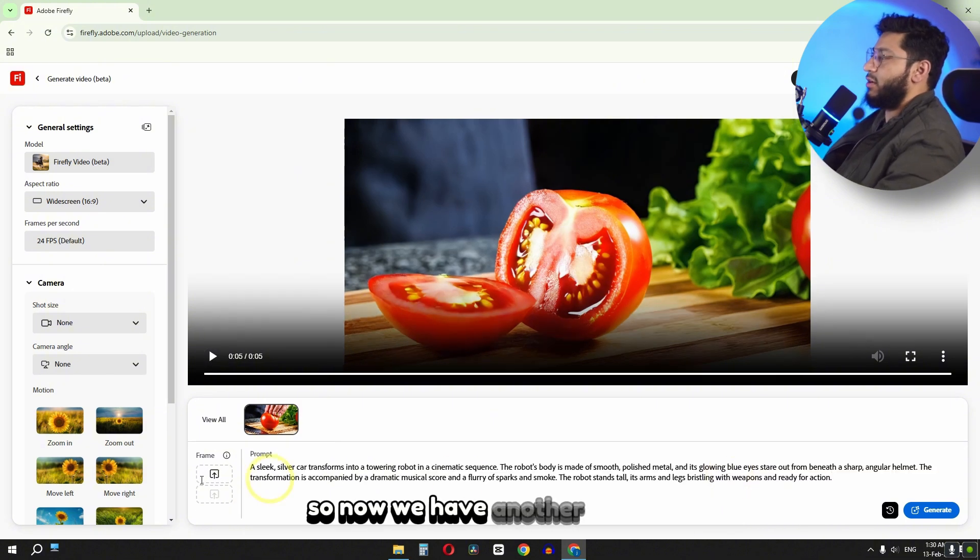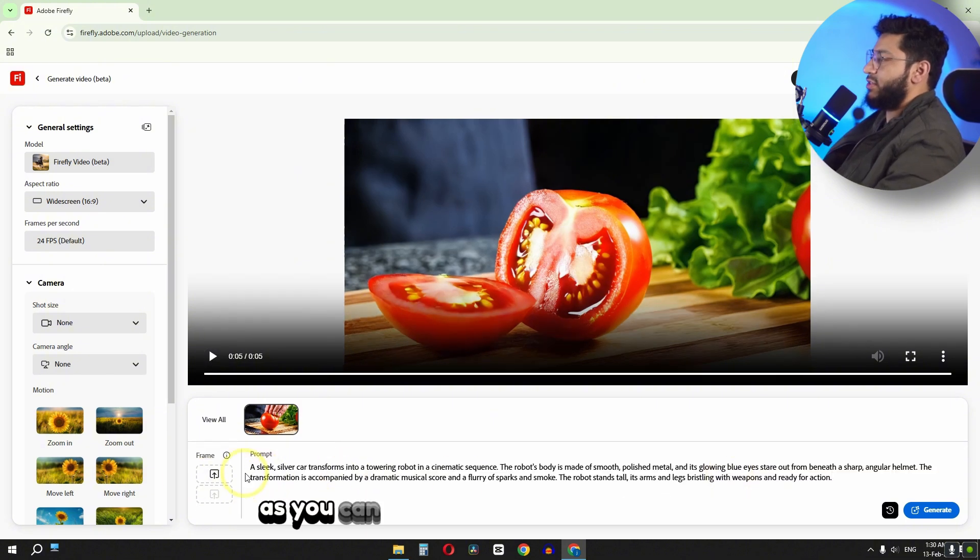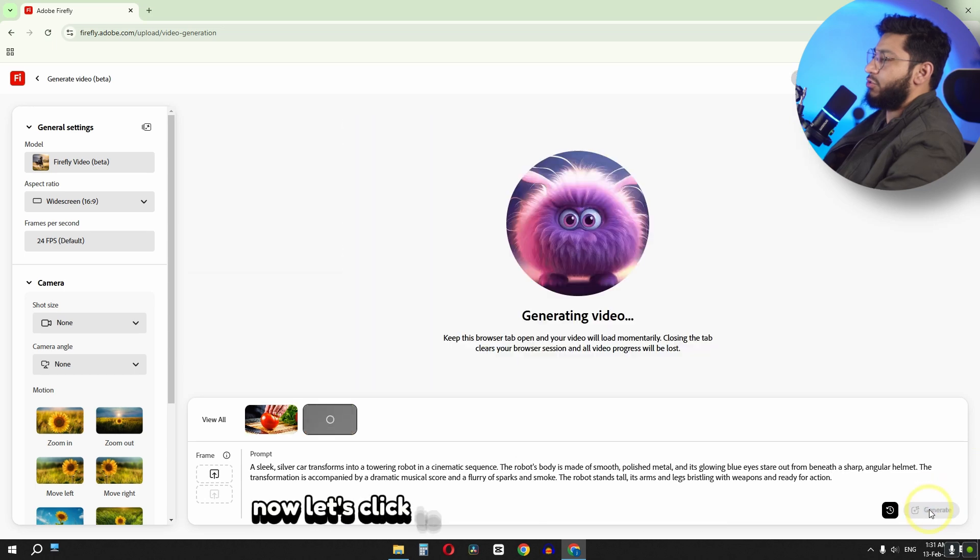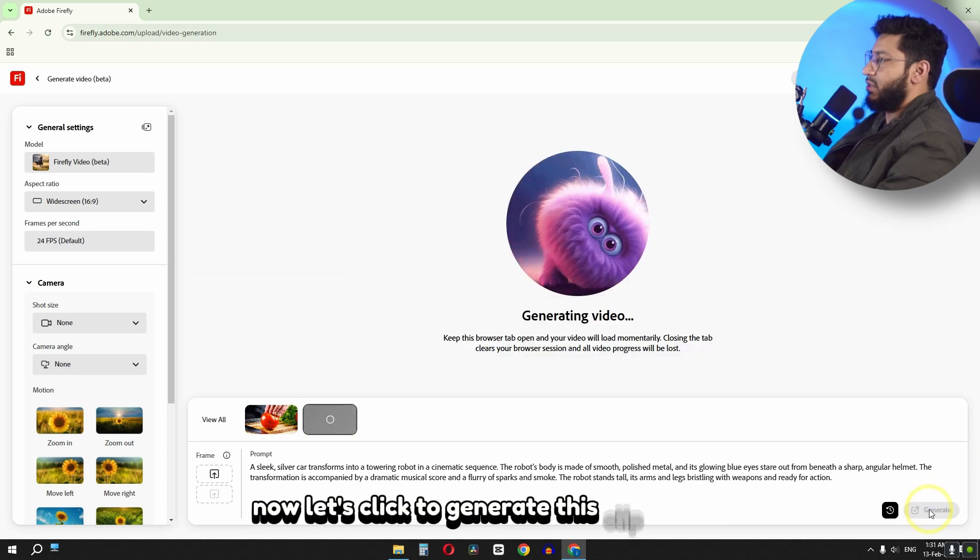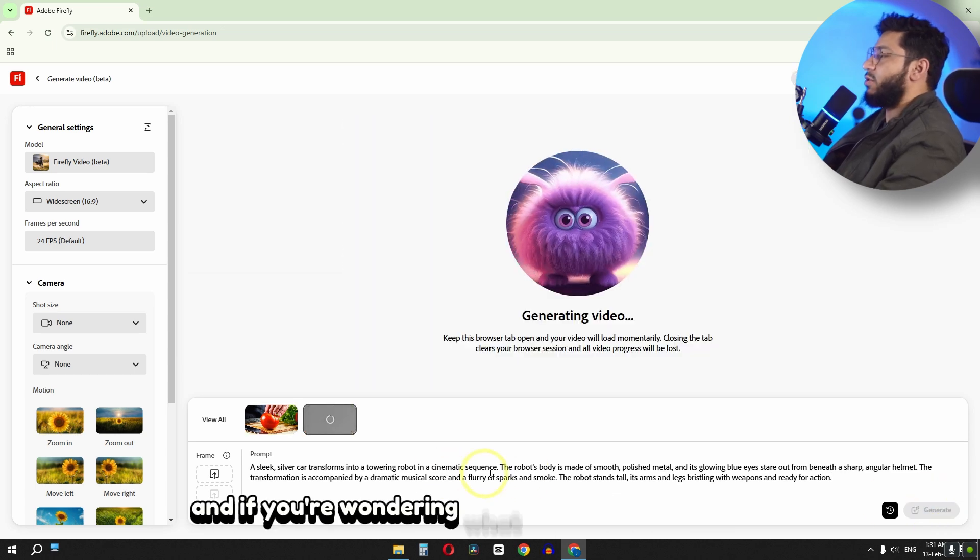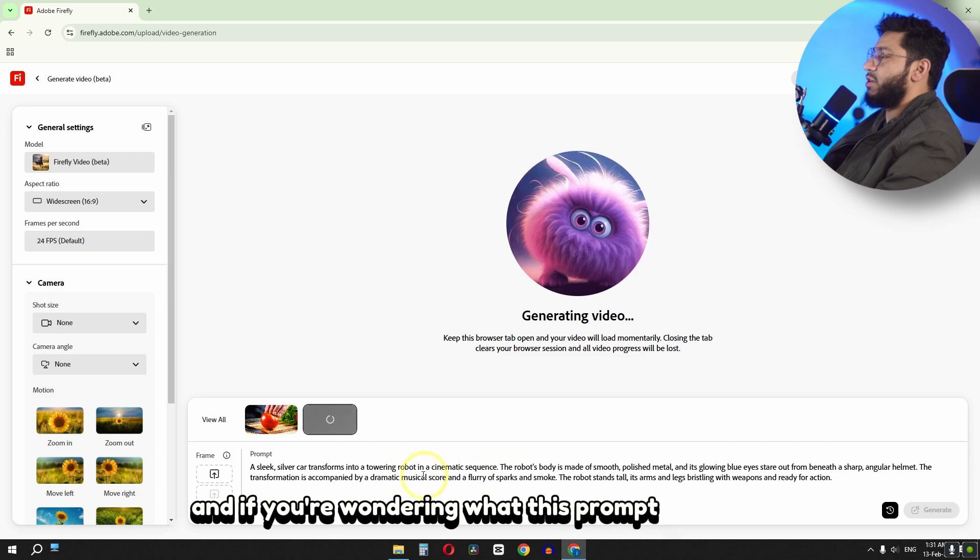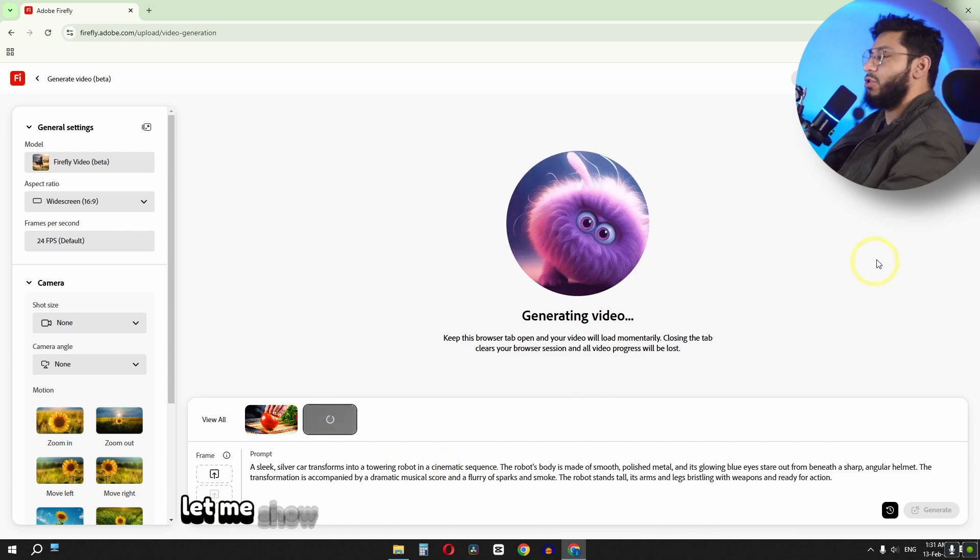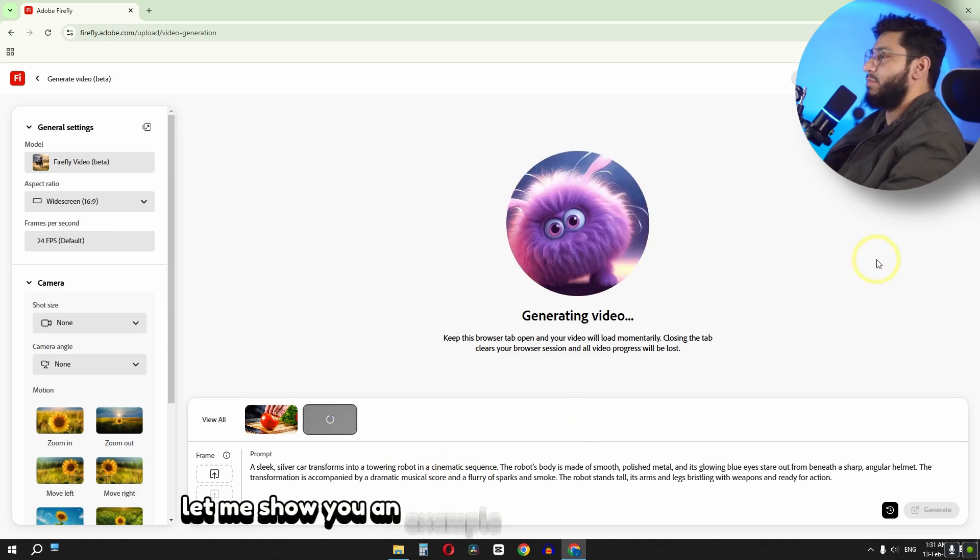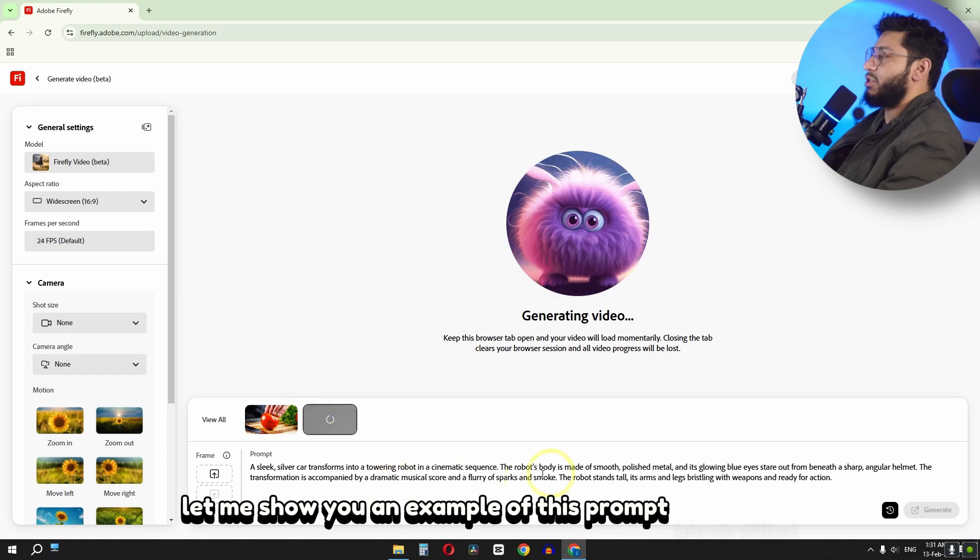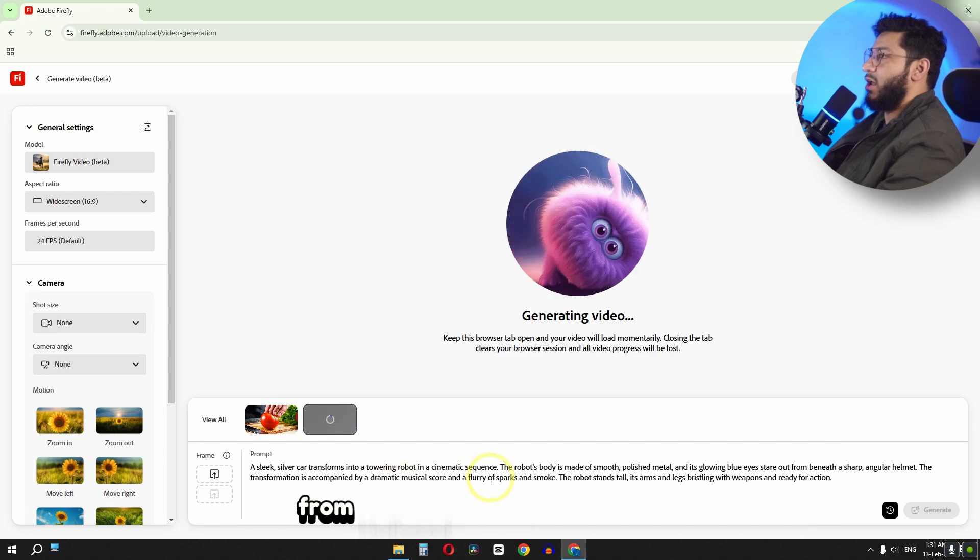So now we have another prompt. As you can see guys we have this prompt. Now let's click to generate this clip as well. And if you're wondering what this prompt is all about, let me show you an example of this prompt generation from Hailuo AI.